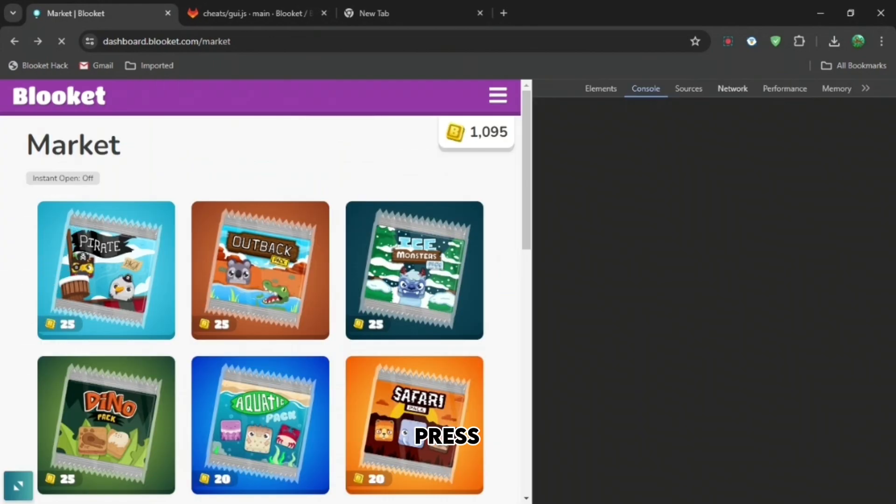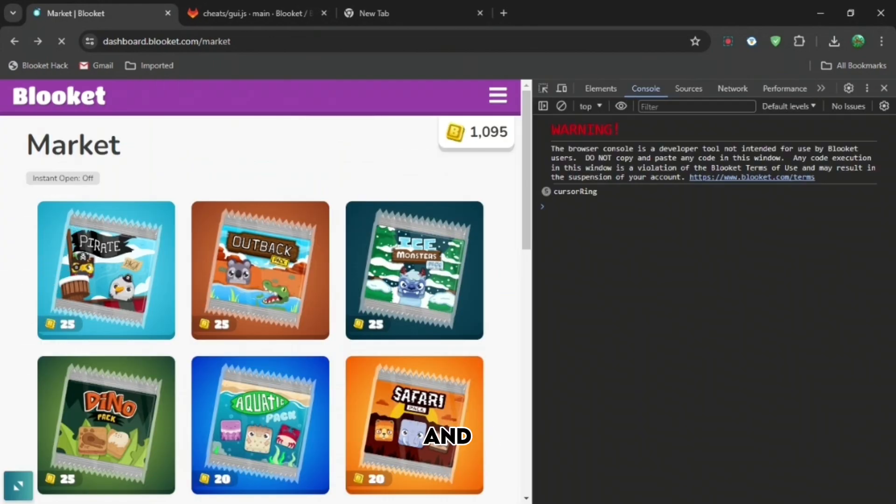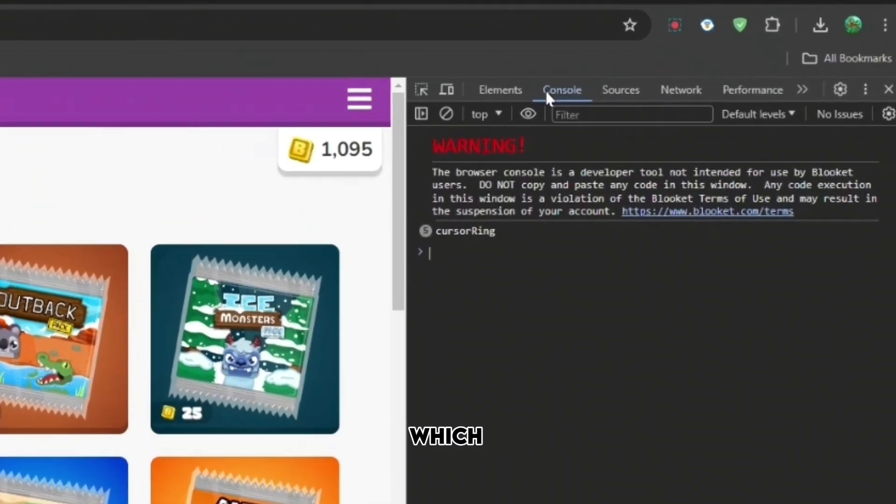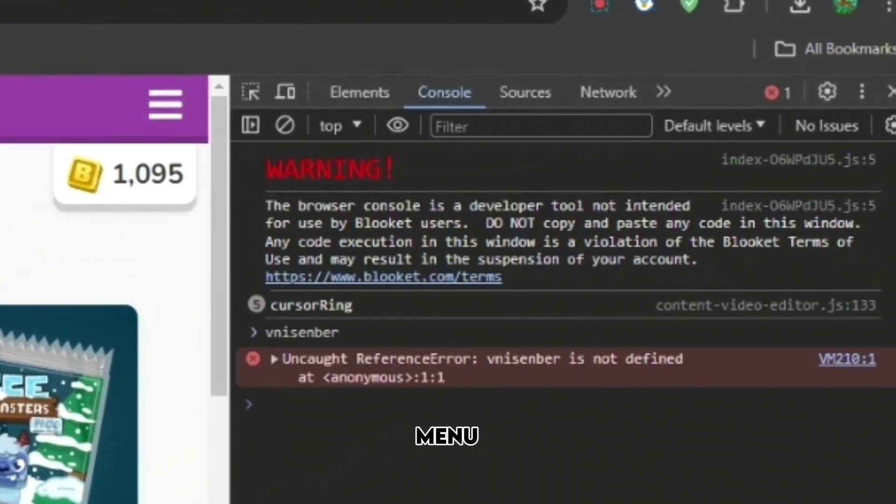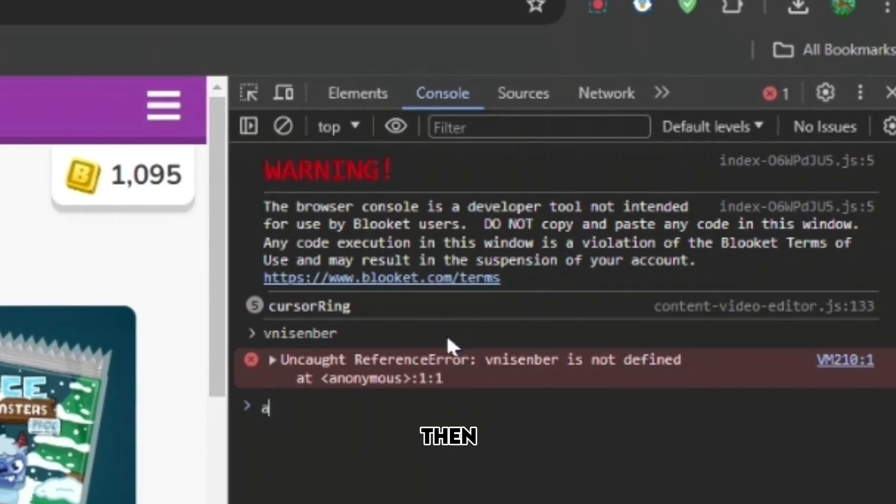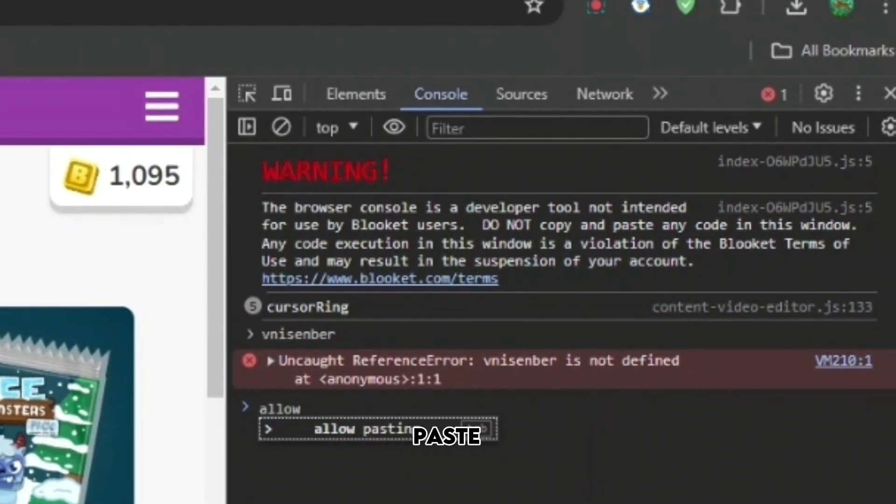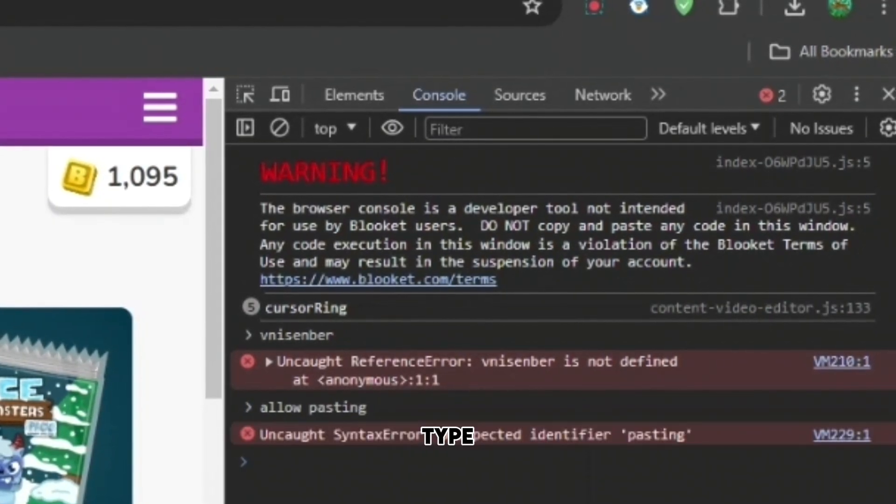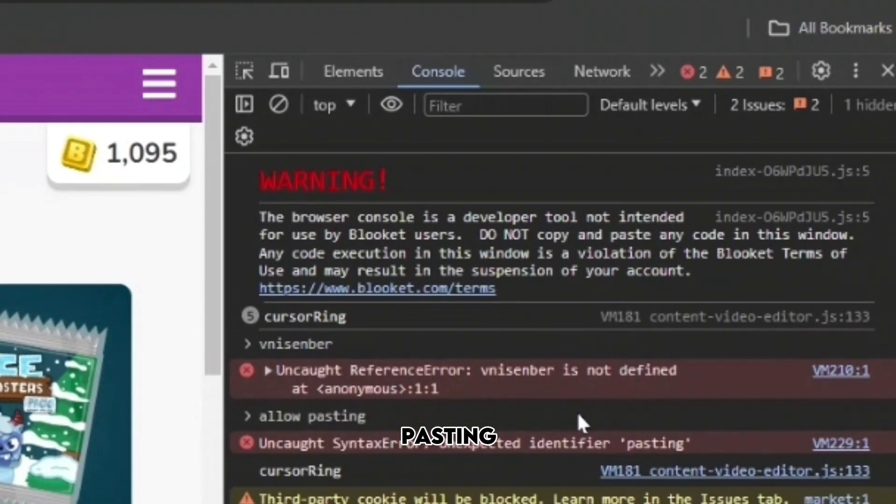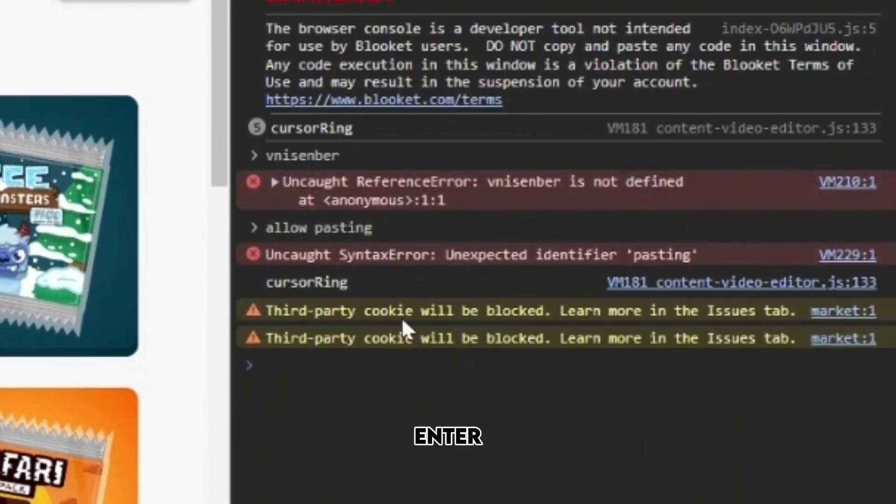Press inspect or press Ctrl Shift and I all together, which will bring you to this menu. Then you won't be allowed to paste anything, so if you type allow pasting and then press Enter, you'll be allowed to paste anything.